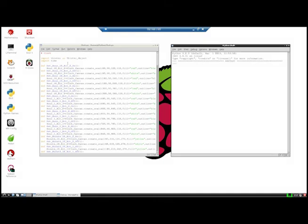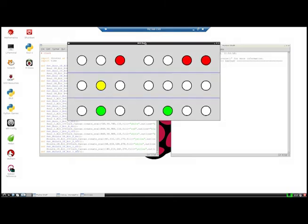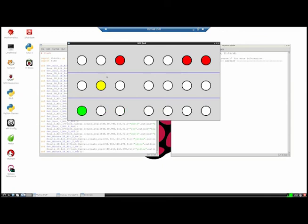Here we go — this is our BCD clock. The clock in the taskbar on the right-hand side tells us it's 13:20 in 24-hour mode, and that is exactly what the BCD clock is displaying. If you want to figure it out, pause the video and have a closer look. Here's a hint: the red ones represent the hours, the yellow ones the minutes, and the green ones the seconds.